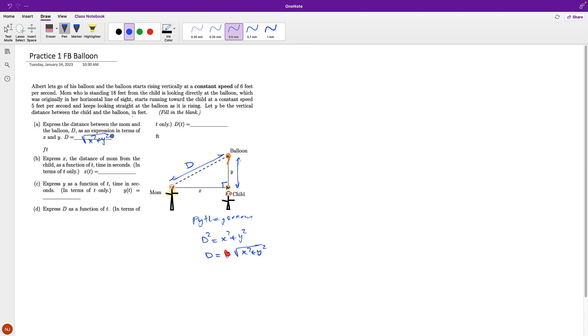The next thing is asking me to express X, the distance of mom from the child, as a function of T time in seconds. That means in terms of T only. So how do I do that?